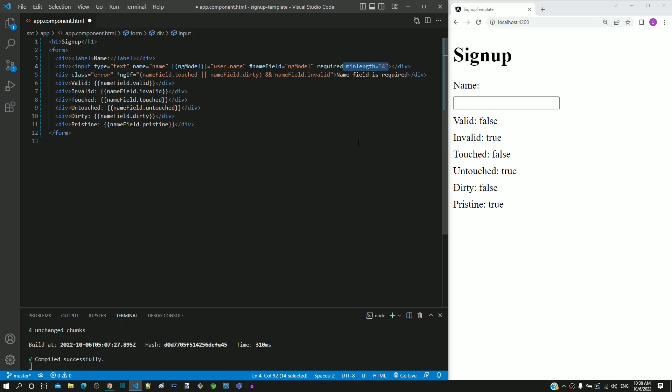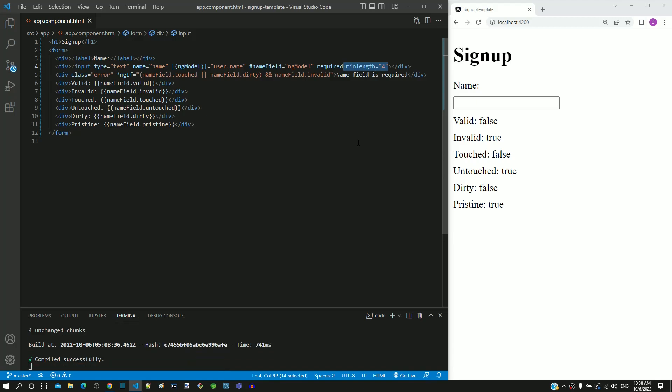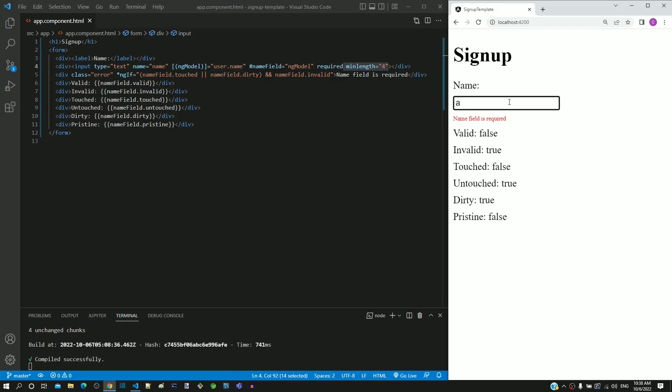I am saving the file. After the page reload, in the text field, I am typing a character. After typing the character, we can see name is required message is shown.